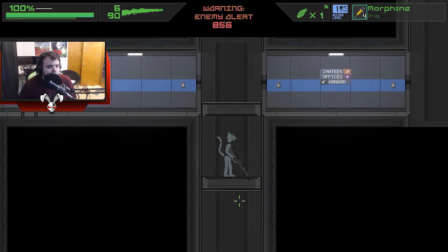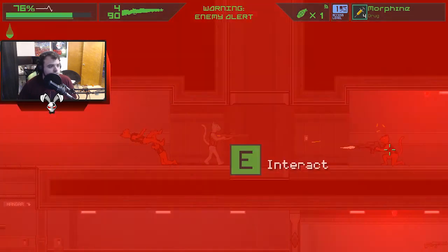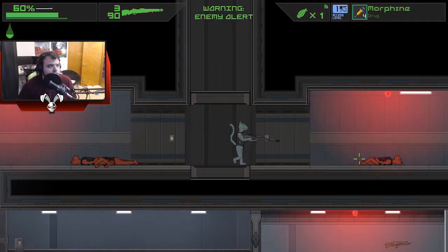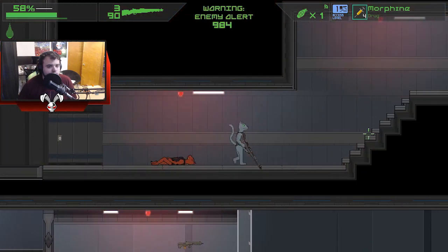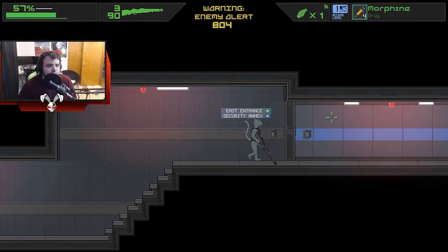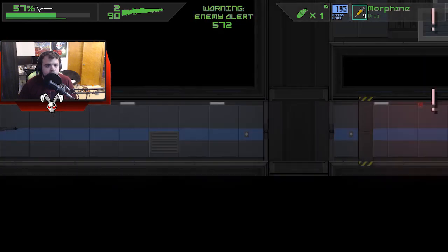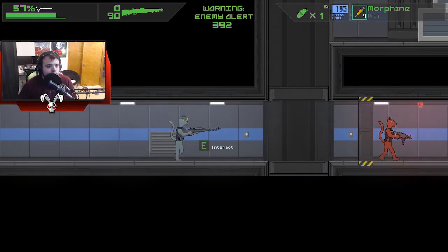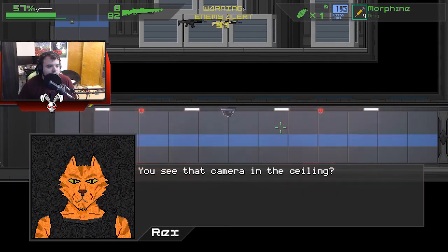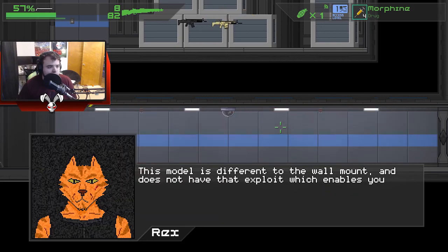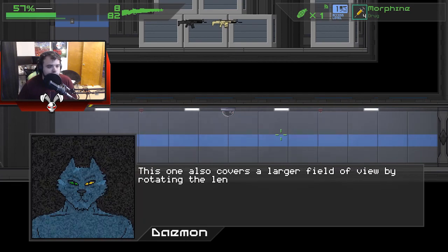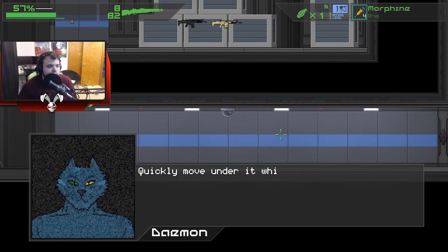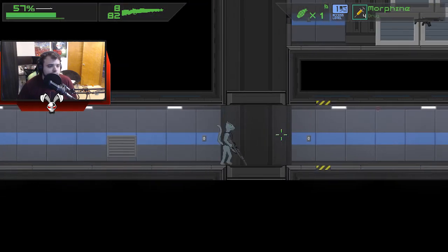So what's in here? This is a bathroom. All right, all right. This will set off an alarm. Bring it, nerds. Wasn't I just here? Yeah, this is the one I came up, so I gotta go back down here. Look at that. Killing it, killing it dude. Killing all these dudes. Now I have level one access, so I can go in here. Let's just walk through. See that camera in the ceiling? Yep. This model is different to the wall mount and does not have that exploit which enables you to destroy it without triggering the alarm. This one also covers a larger field of view by rotating the lens. Use this to your advantage. Okay, yep, got it.